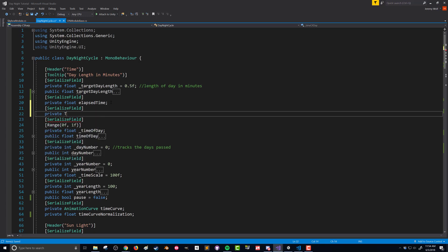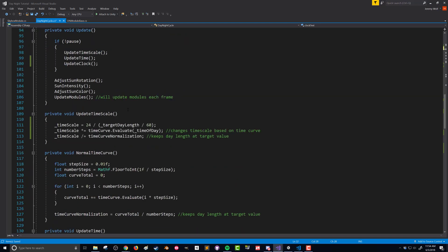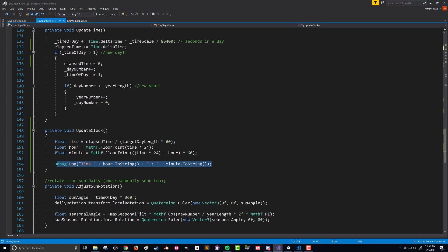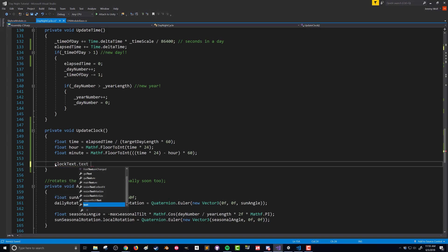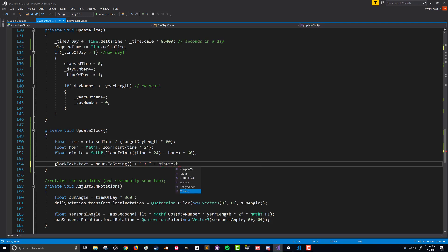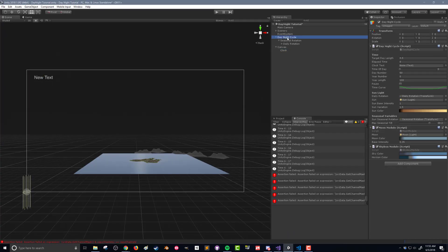Back in Visual Studio, right under elapsed time I'm going to create another serialized field — private Text — so now we've got that reference. Coming back down to our update clock function, we'll update it to set the clock text to hourString plus a colon plus minuteString, basically changing the Debug.Log statement to update this UI element instead. Back in Unity, we need to drag and drop the text element into the clock text field. Let's push play and see if it works.